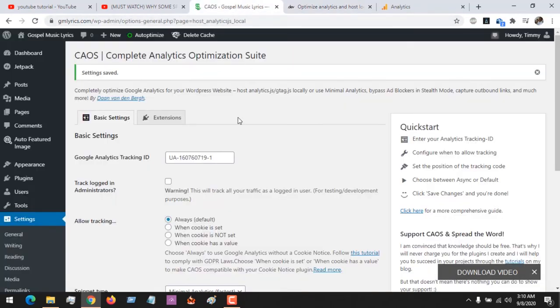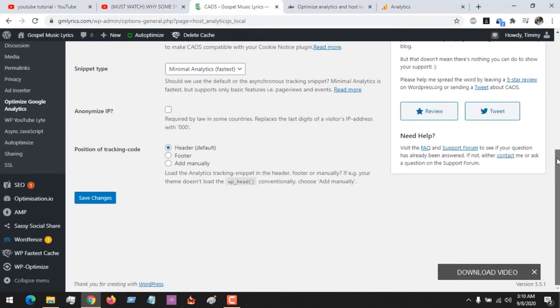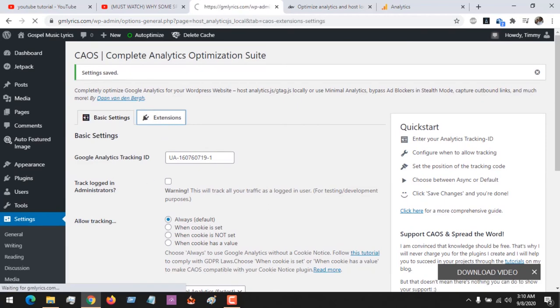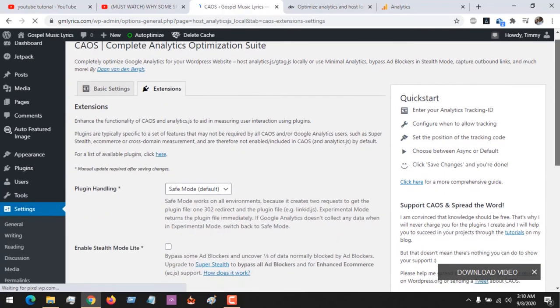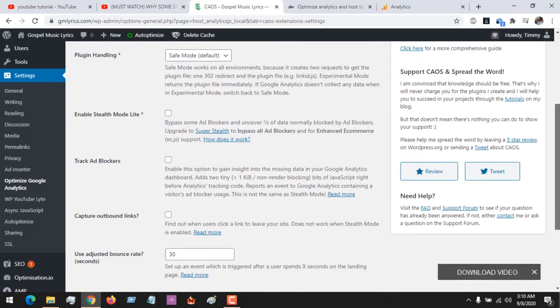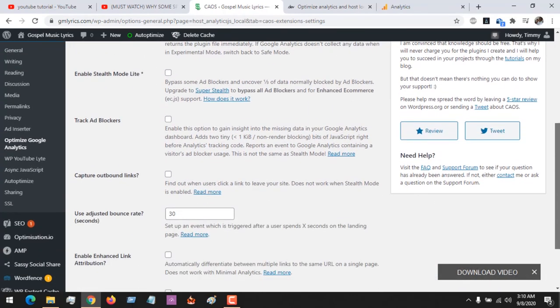After this we need to go to... So I've saved my settings. No, not extensions. I will go to Extensions. Normally, I like to add an adjusted bounce rate in order to capture the real bounce rate.